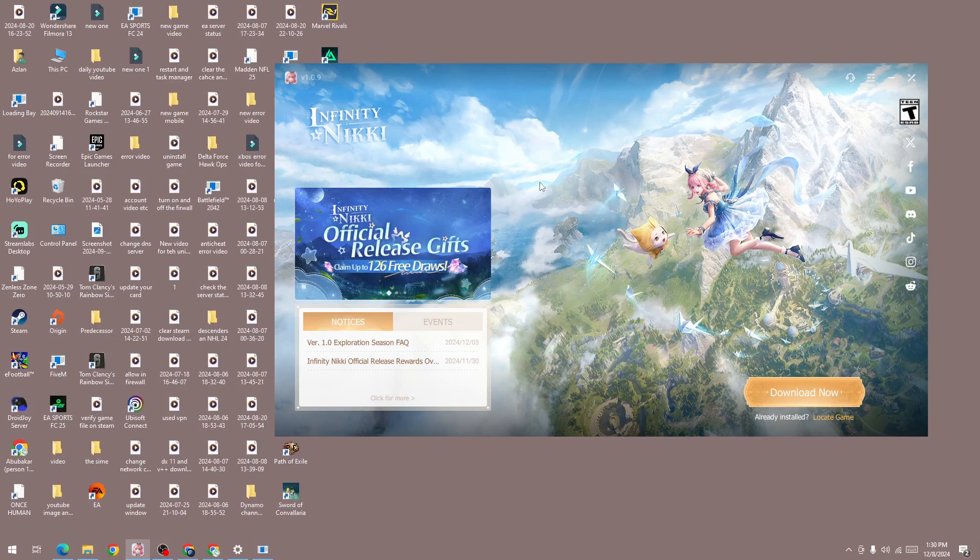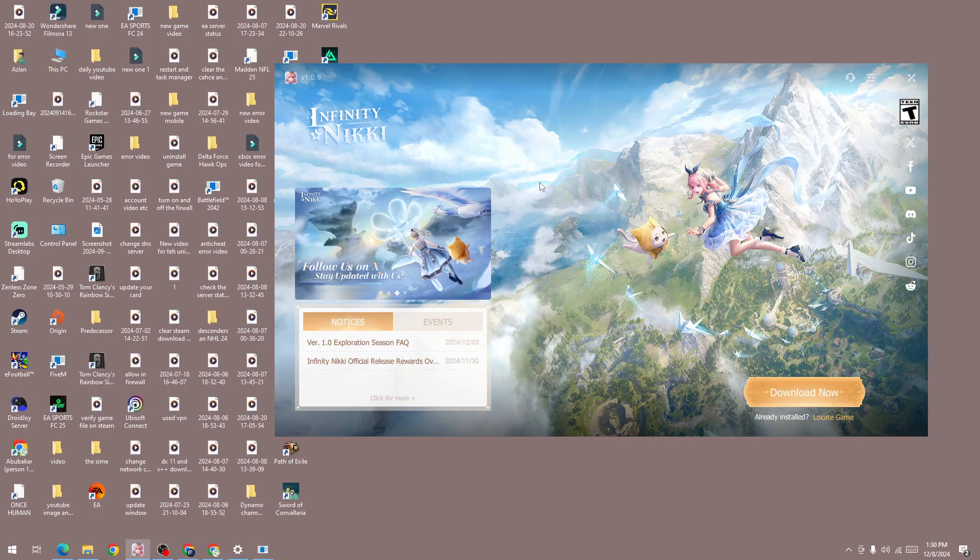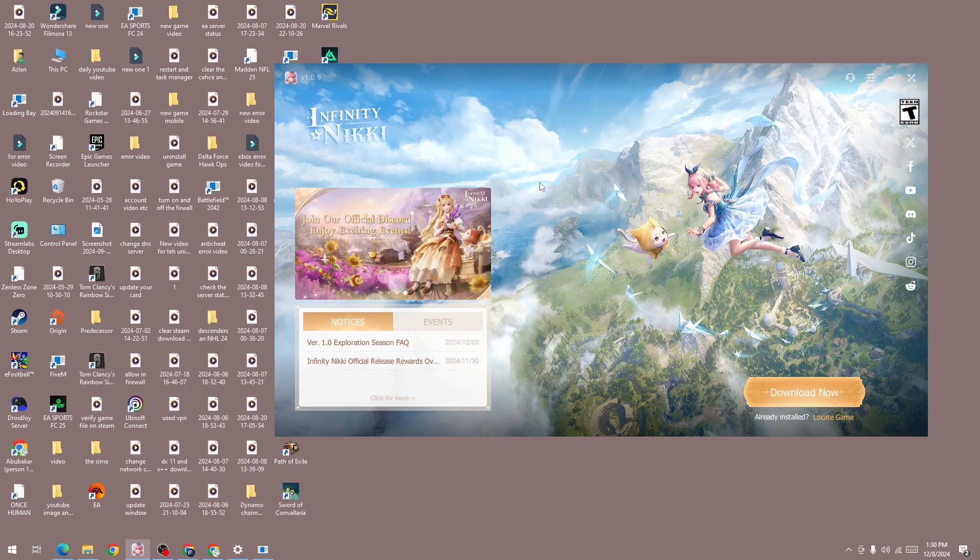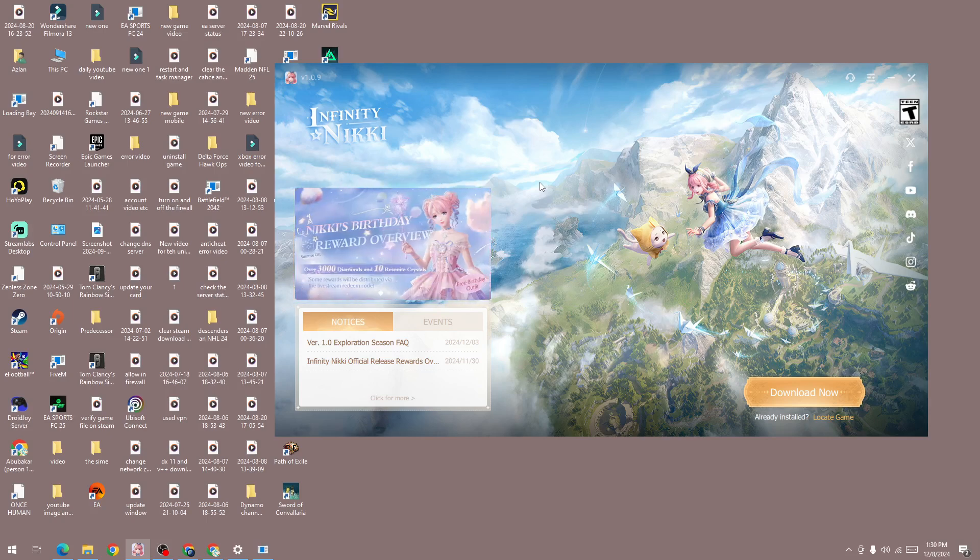If you're getting this game file required to initialize the global shader error in the new Infinity Nikki game, the next thing is to restart your mobile device. If you're getting the error, simply restart your device and then try again and check whether the issue is fixed or not. These are some of the best solutions that work for a lot of users.